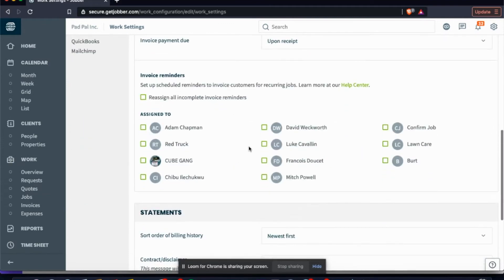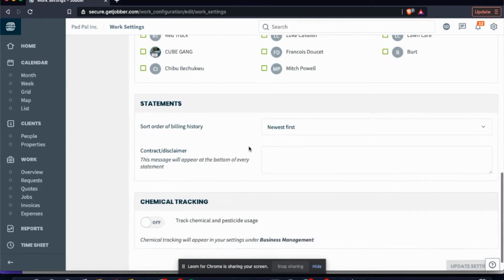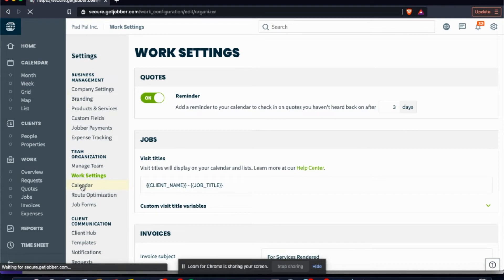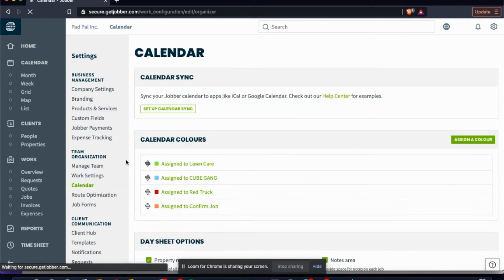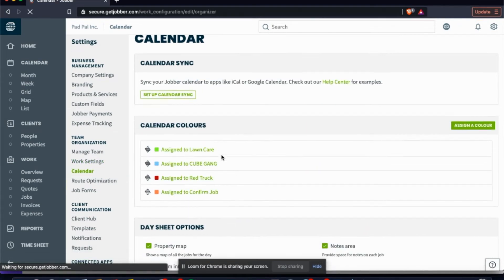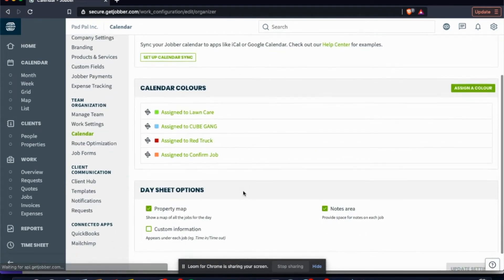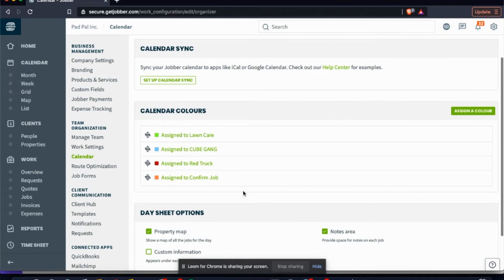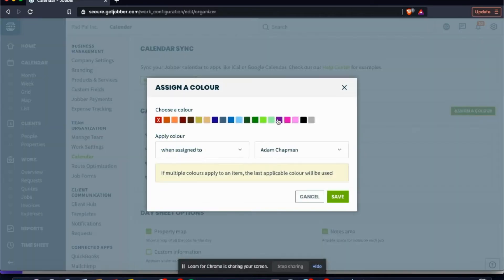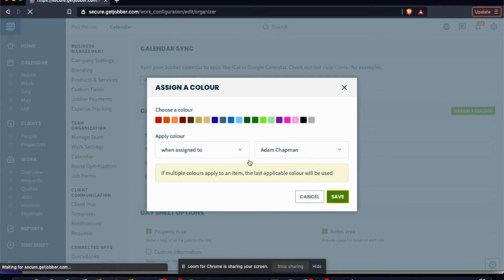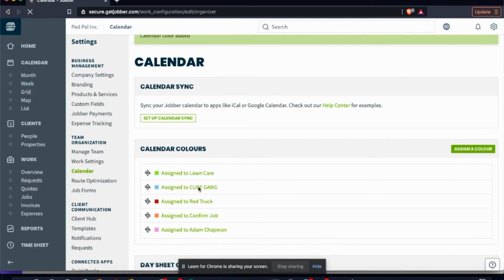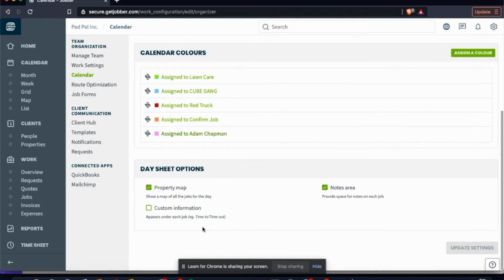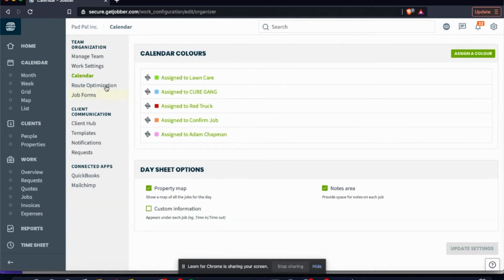And here you can create all of your invoice reminders. Calendar: again, we're gonna do a more in-depth video on this. I've mentioned that in my last video, but this calendar settings is something I want to do a full in-depth breakdown on. But you can see here you can assign a color to a worker. So let's say I want to make sure that every time I'm working, it's going to be pink. So now anytime I book a job as Adam Chapman, it's going to come up pink.